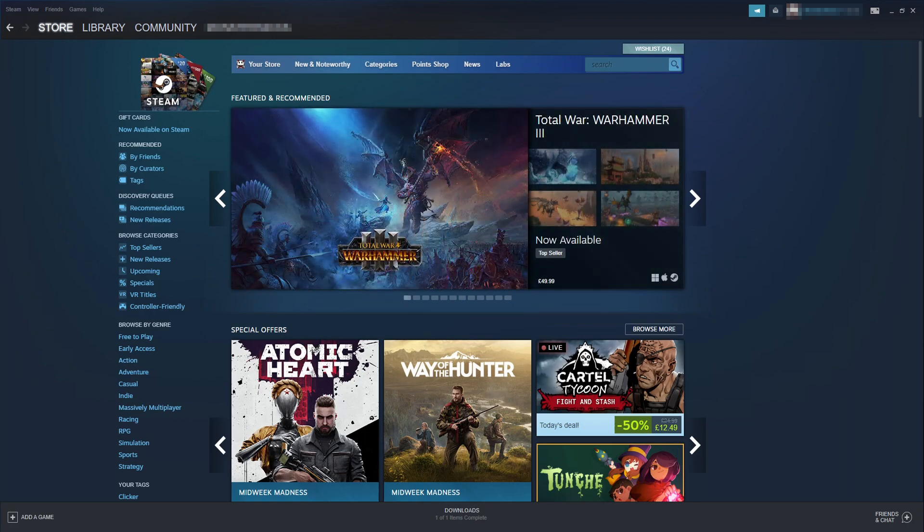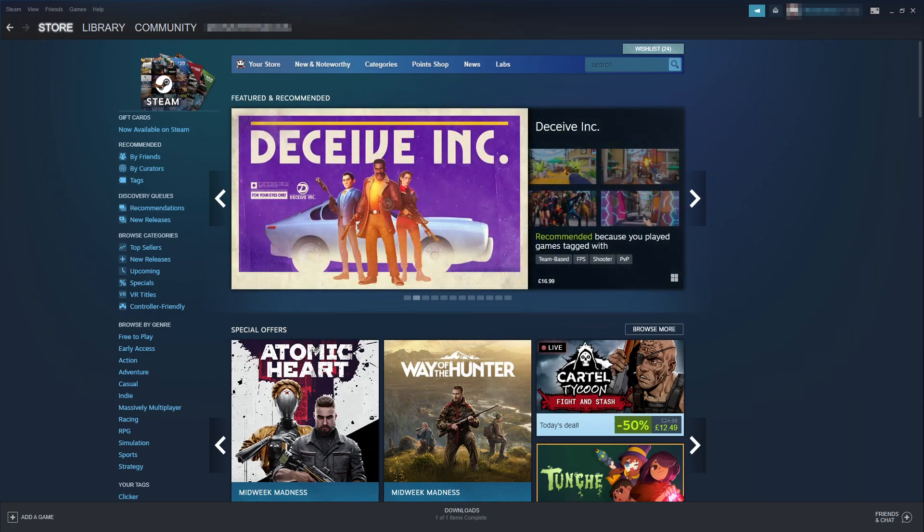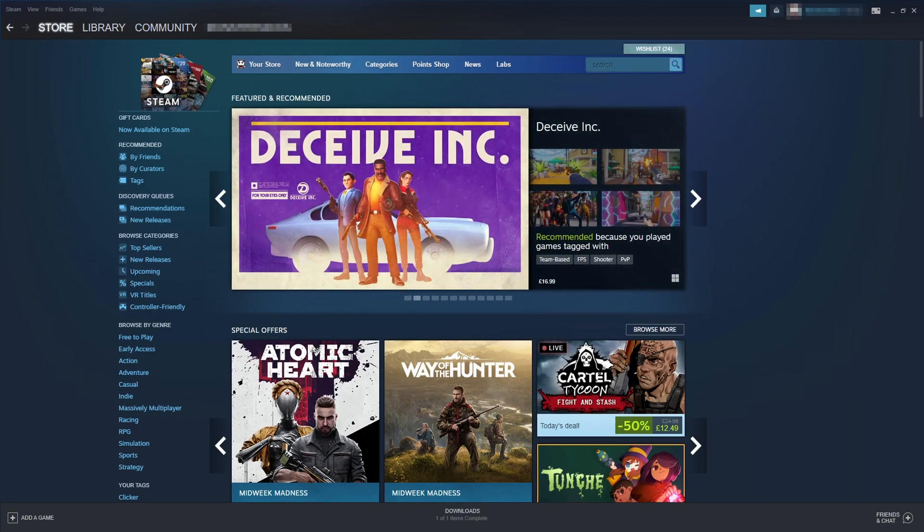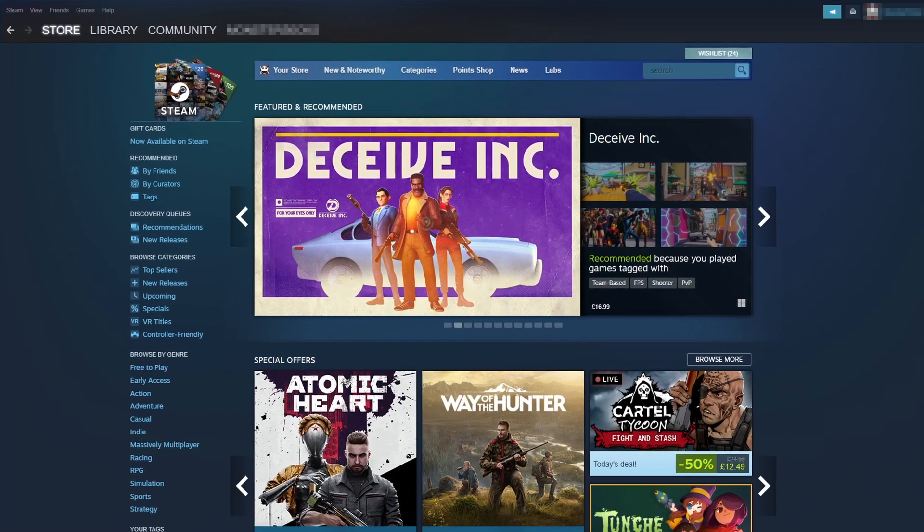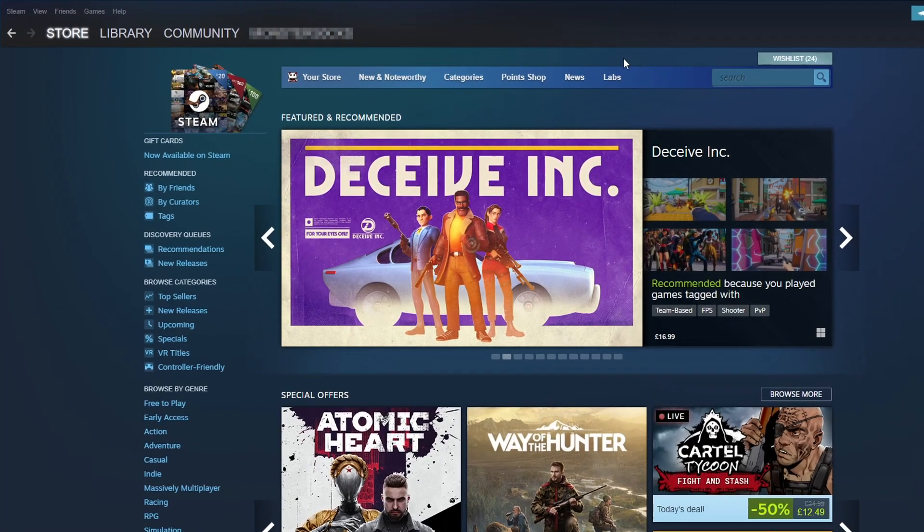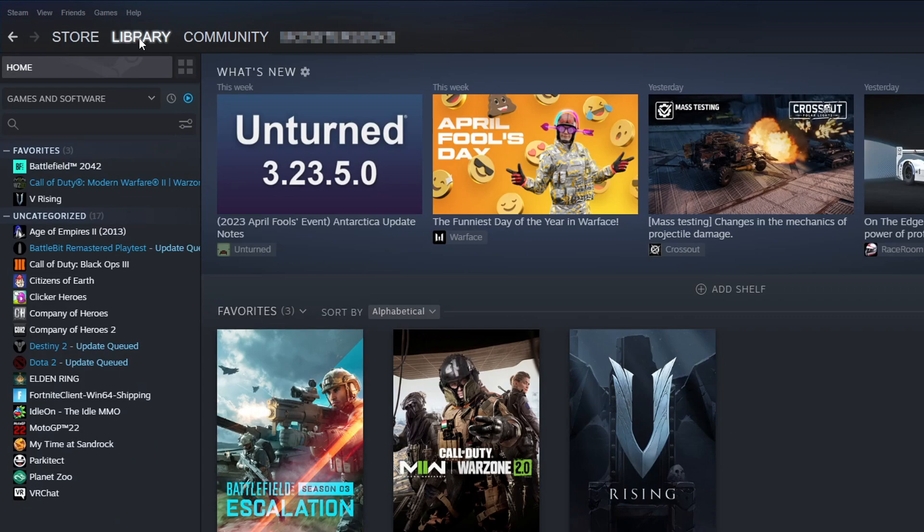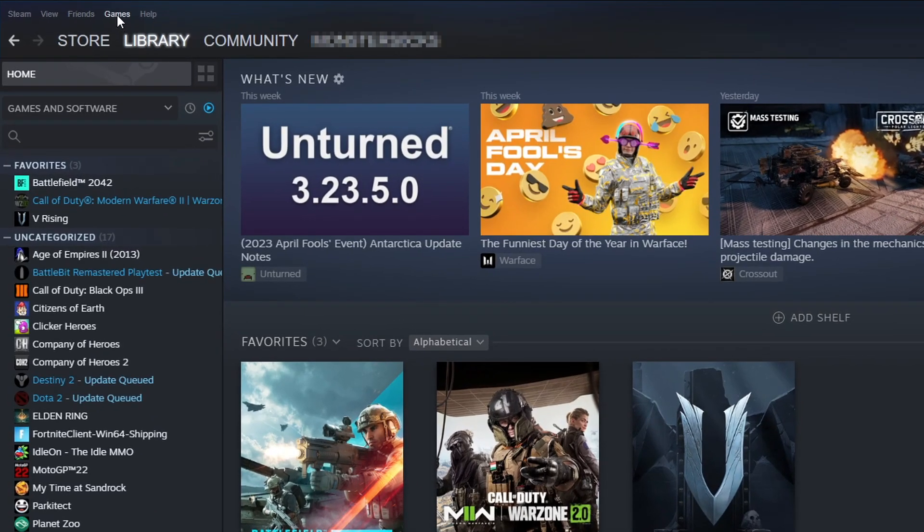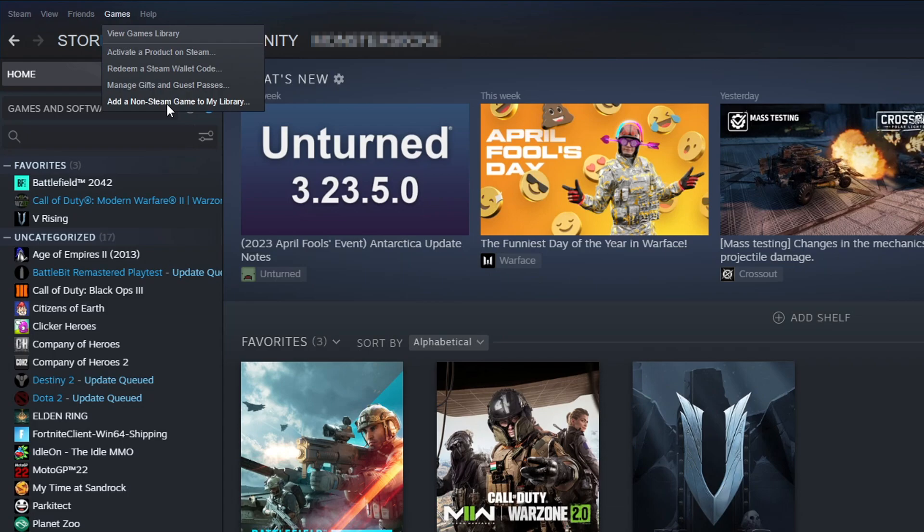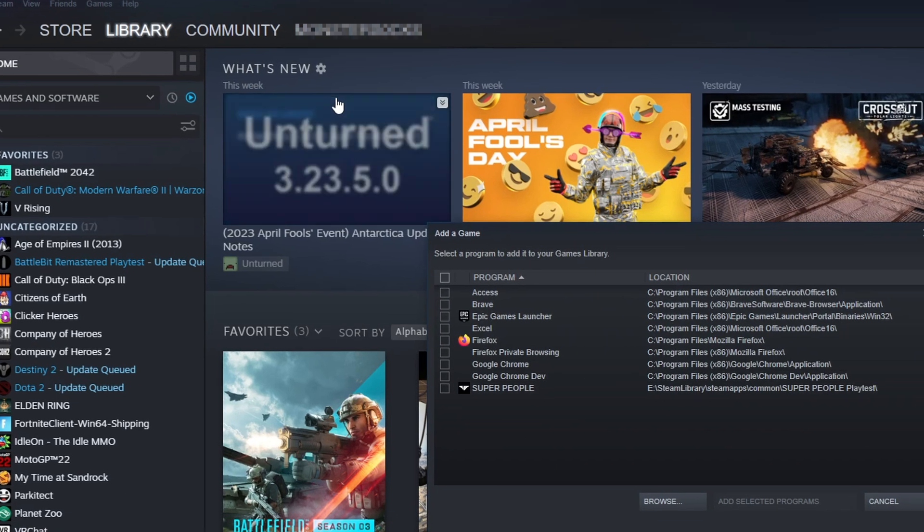The first thing that you need to do is open up Steam. Once you have Steam open, go to your library and select games at the top. You will then see an option that says add a non-Steam game to my library. Go ahead and select this.